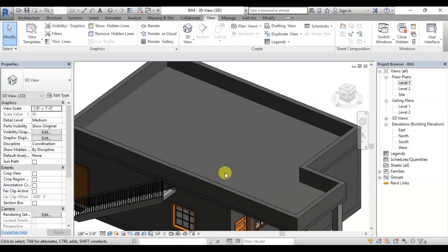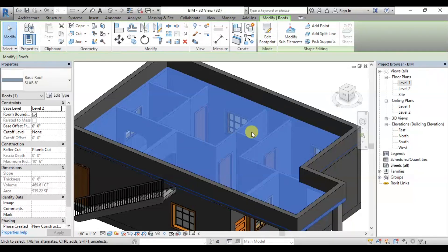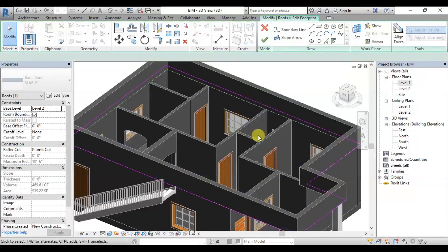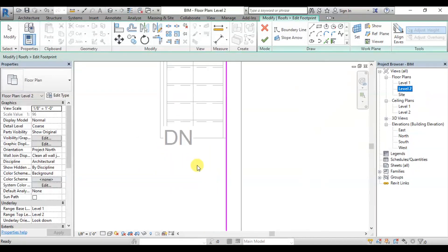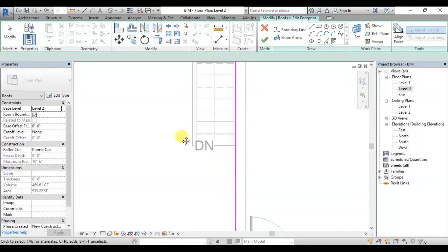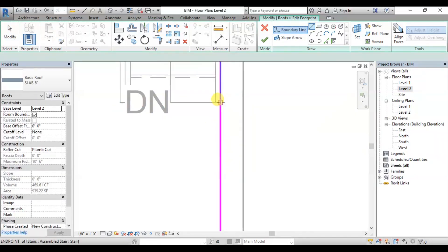You can edit the existing roof slab and change the view. You can select the existing roof. If you select edit footprint, you can add the settings. If you look at the properties, you can check the thickness of the roof and change the property. In the footprint, you can change the boundary and edit the floor. You can draw lines and do the same for level 2.